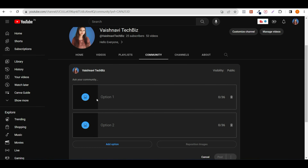Here you can see what you can do in the image poll — you can write options. Suppose I will write which is the best city in India. I will post a Delhi image and a Mumbai image. In the option I will write Delhi and Mumbai. Because the image was of Delhi, I write Delhi; for the Mumbai image, I write Mumbai. In this way, you can create an image poll.